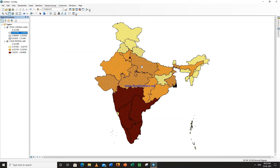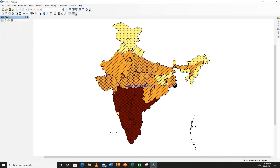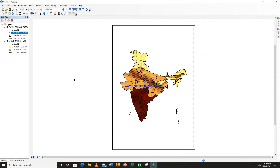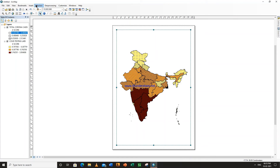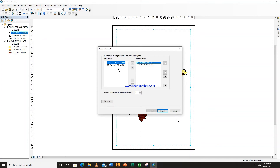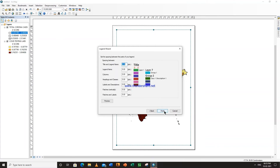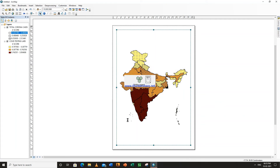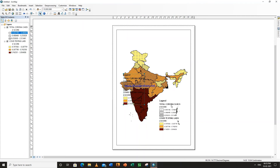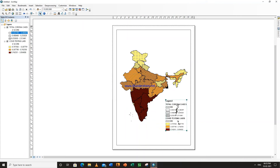Now how to insert the legend in this — go to insert, first go to view layout view, go to insert legend. So both these things are being shown here — next, next, next, next, finish. So this is our legend. Now how to hide Andaman and Nicobar Islands.